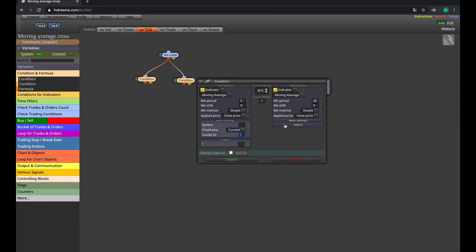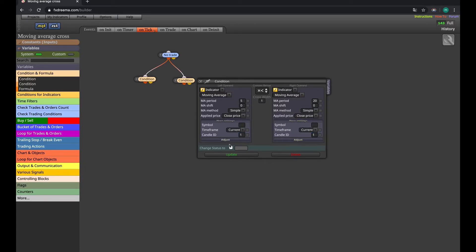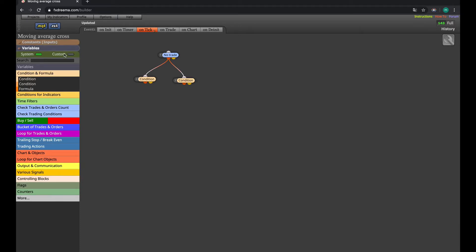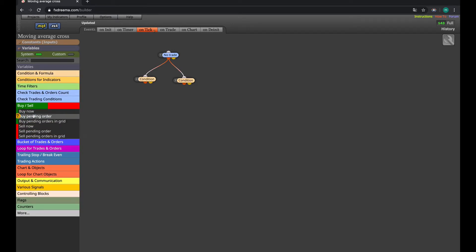Then also the same thing for the sell side. After you have done this, you will have to connect a buy and a sell.